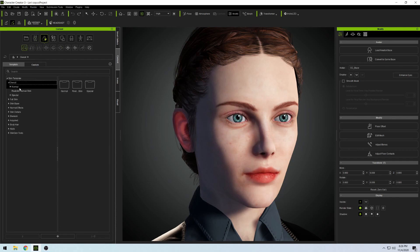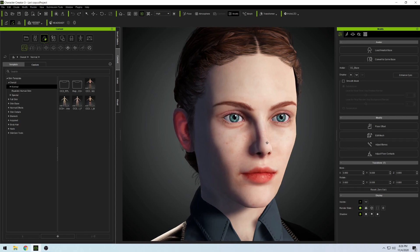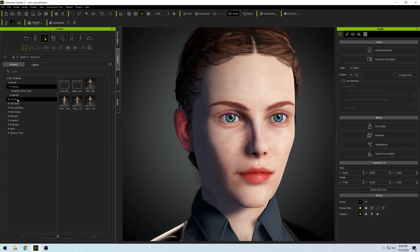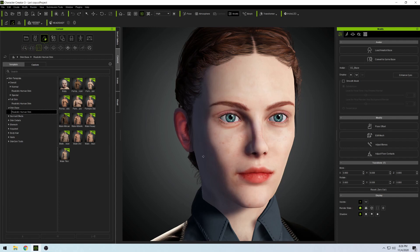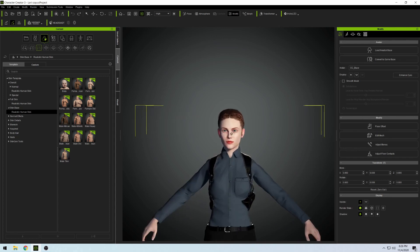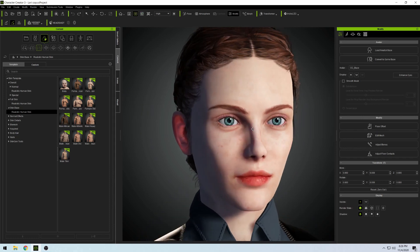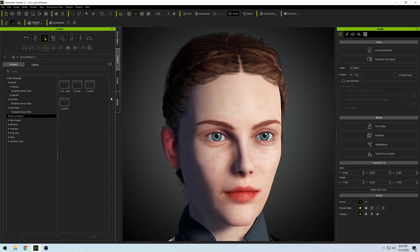Similarly to the previous page, you can click an overall template and it will affect your character, but what I'm going to do is go one at a time, starting with the skin. I don't need to worry about the skin base because she's wearing clothes. I'm really more focused on making her face as realistic as possible.